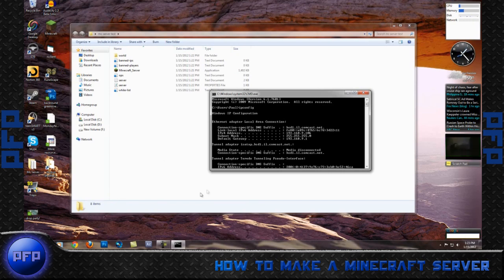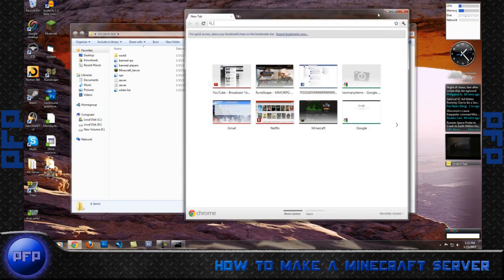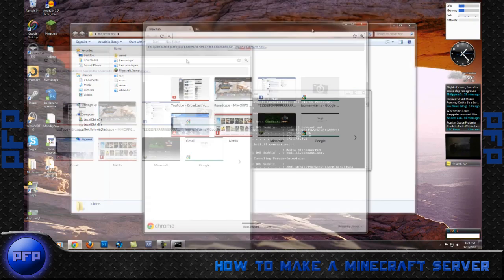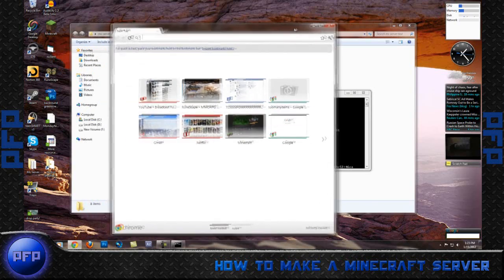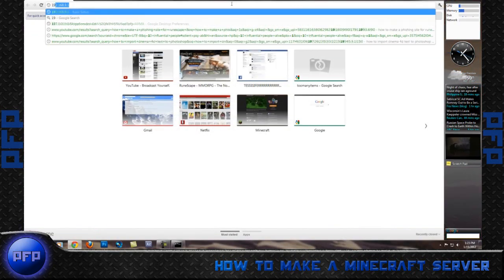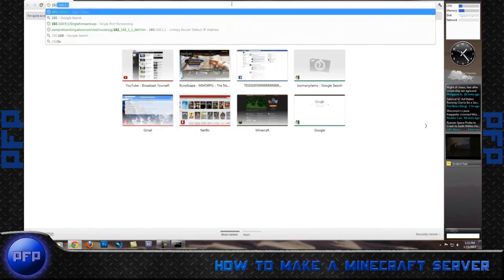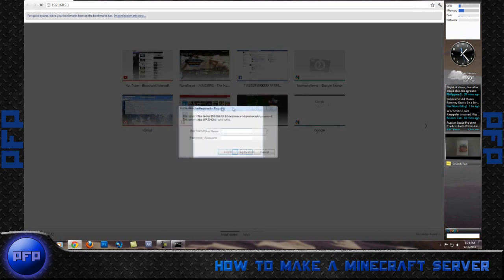Next what you want to do is go back to your Internet Explorer and type in what you see in the default gateway. Mine is 192.168.9.1. When you enter this, your router config will come up.